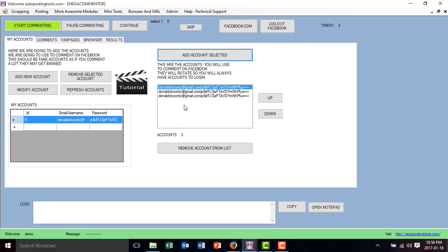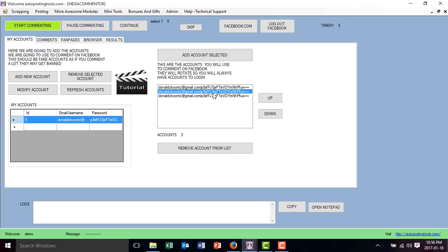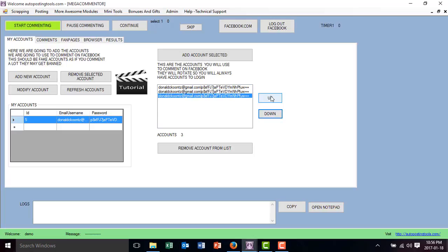In practice, you want to add multiple accounts and select different accounts so that whenever it's posting, it's going to rotate between them. Another thing is that you should use fake accounts, because if the account gets banned you might lose it. I don't want you to use your real account so you don't lose them. Keep that in mind. You can also select an account and move it up and down to set the order you want these accounts to post.